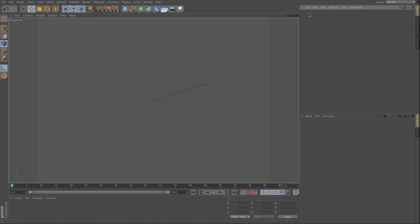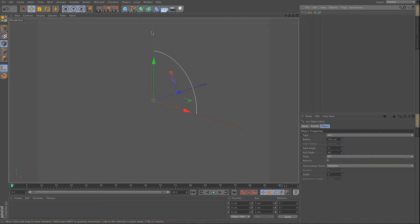This is Balazs again, and today I'm going to show you how you can use splines with joints. So to do this I'm going to need to use an arc, but you can pretty much use any spline you want.